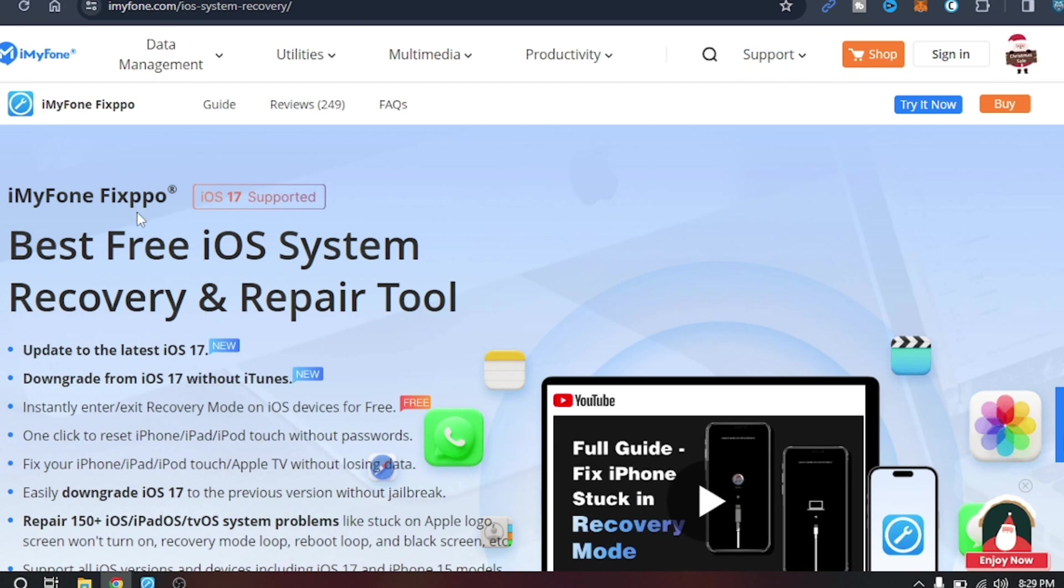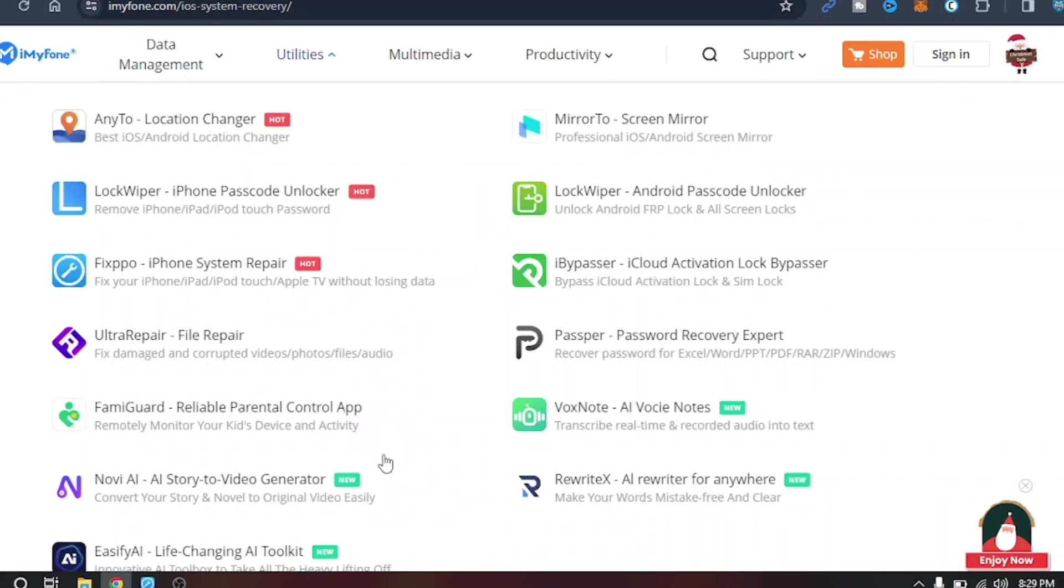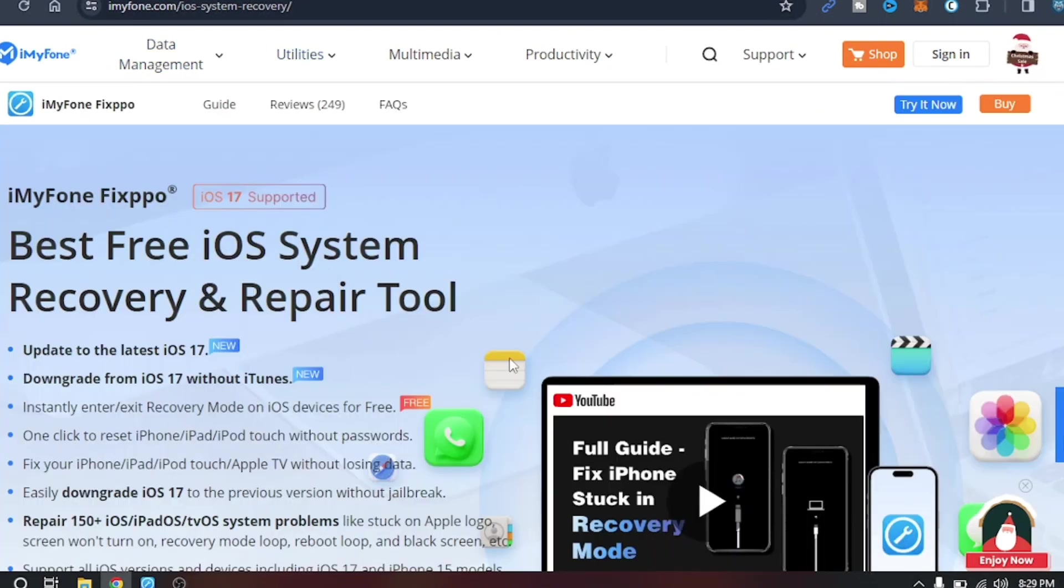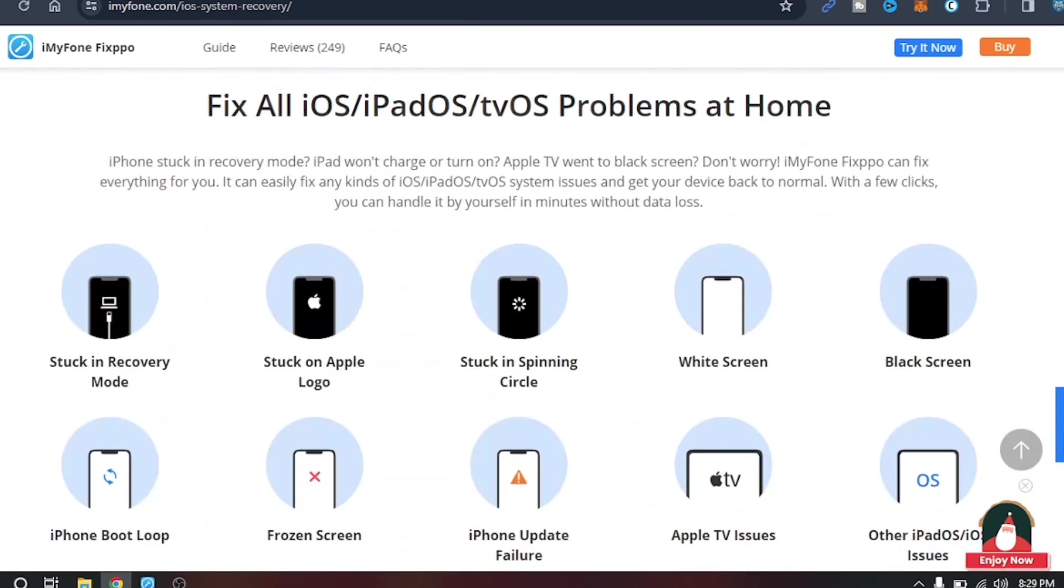The name of the software is iMyFone Fixpo, as you can see, and the best thing is it also supports iOS 17. This is the link I will drop in the comment section below and in the description. This software fixes all these issues: stuck in recovery mode, stuck on Apple logo, stuck in spinning circle, or anything.